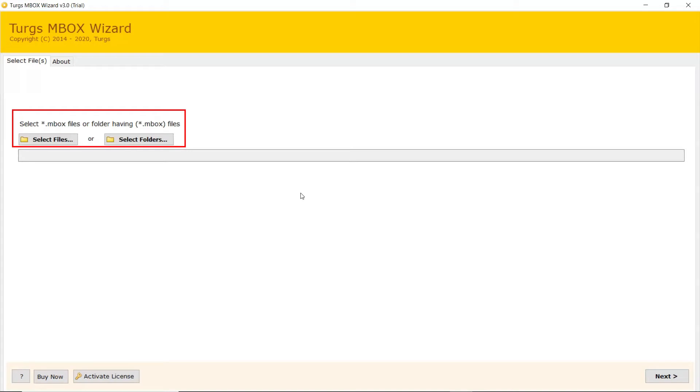Now, the user has two modes to browse MBOX file from the system. Choose from Select File and Select Folder.